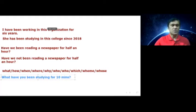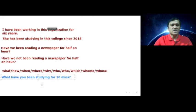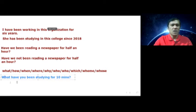So, I told you that you can just use these WH-questions — who, what, how, when — before an interrogative sentence to make WH-questions. For example, using 'what': What have you been studying for 10 minutes? Similarly, using 'how': How have you been studying for 10 minutes?